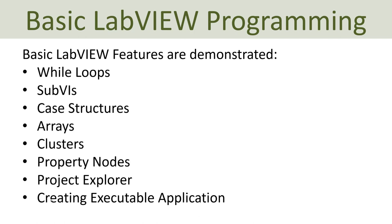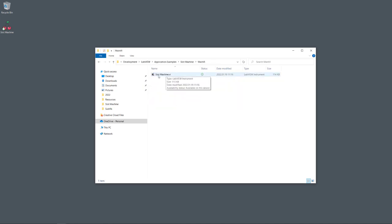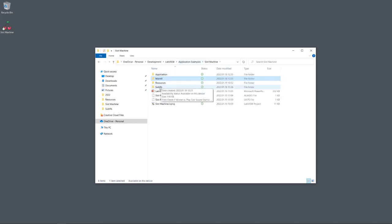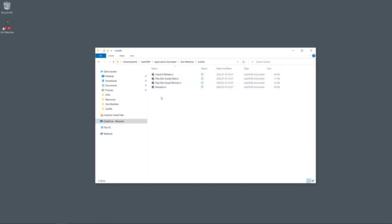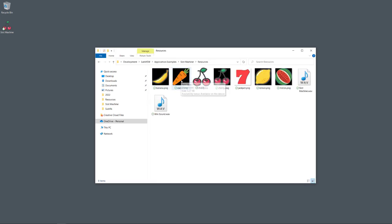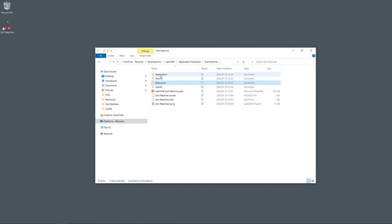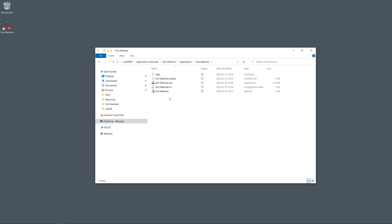Let's open the application. Here you see the file and folder structure. Under 'Main VI' I have the main VI for this application — the slot machine. Under 'SubVIs' I have all the subVIs I've created and used. Under 'Resources' I have different types of resources like the images and icons for the slot machine. I'm also playing sounds — one when you start a game and another when you win.